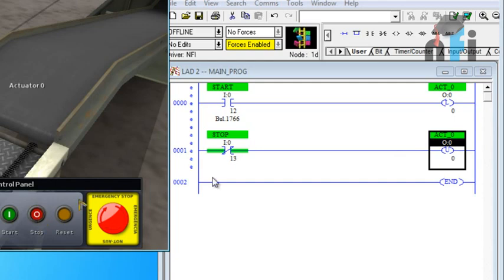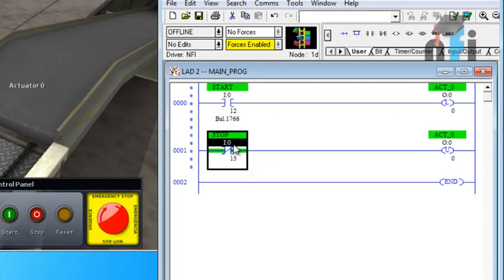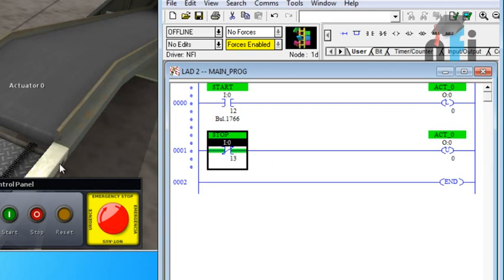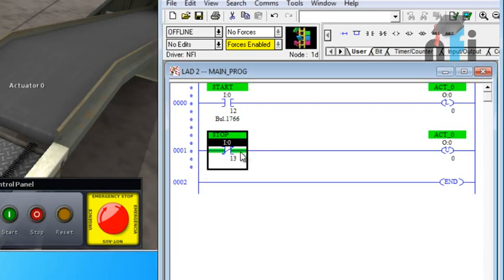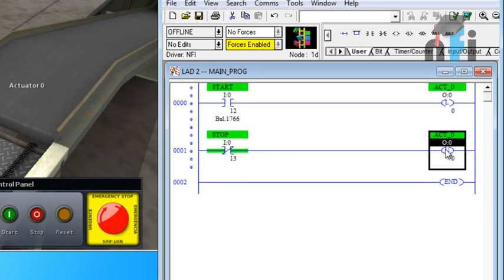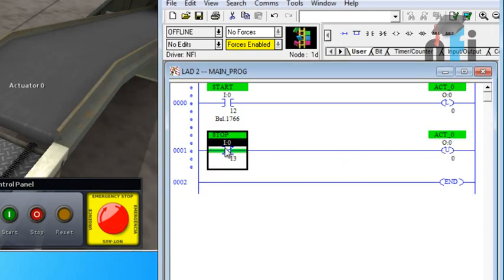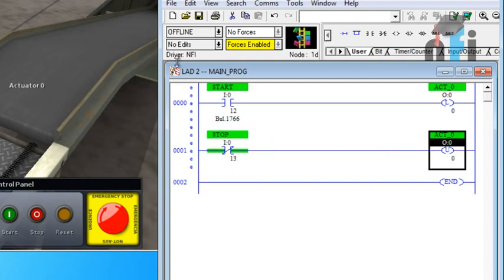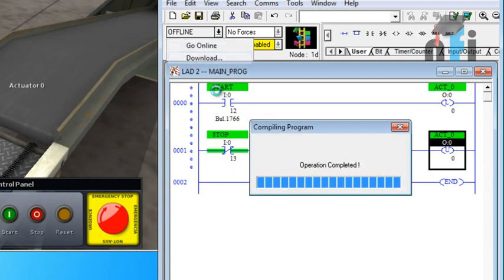So when you press the stop switch, that NO contact, if I would have took the NO contact that will close, that will open for a moment. But if I took NC contact here, now if this button is not pressed this will be open. If it is NC it will be open. It will not pass the signal. So this is not getting any pulse. The moment you press the stop switch it will be closed and it will pass signal to this unlatch. So let's see that practically how does it work.